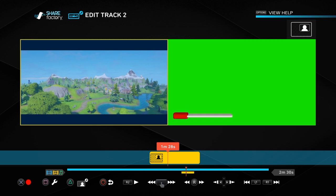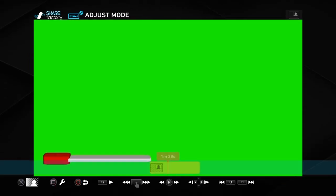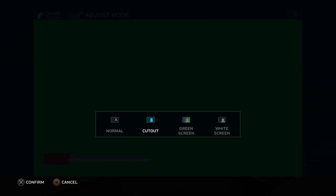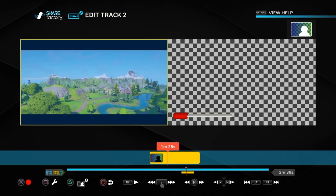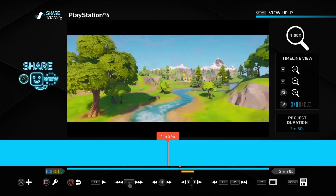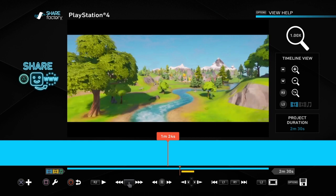To get to the green screen options, you want to press triangle. Once you're at that screen, you can see the adjust mode. Press X at this point and you'll see the green screen option. And boom — as you can see, there's now a transparent background. When you press back, all you see is the overlay on top of your footage.